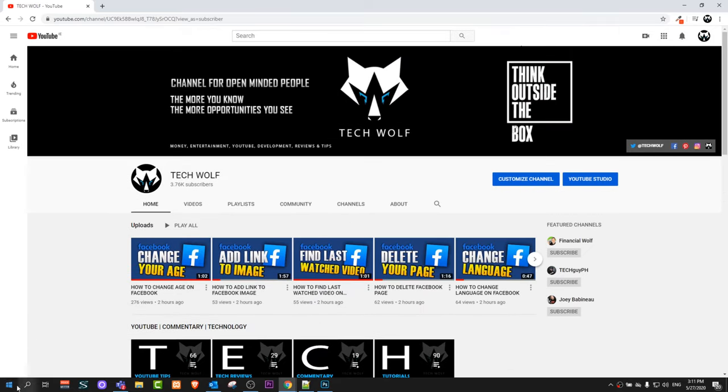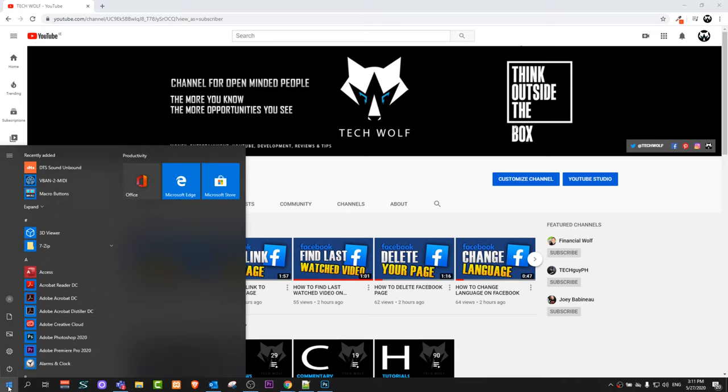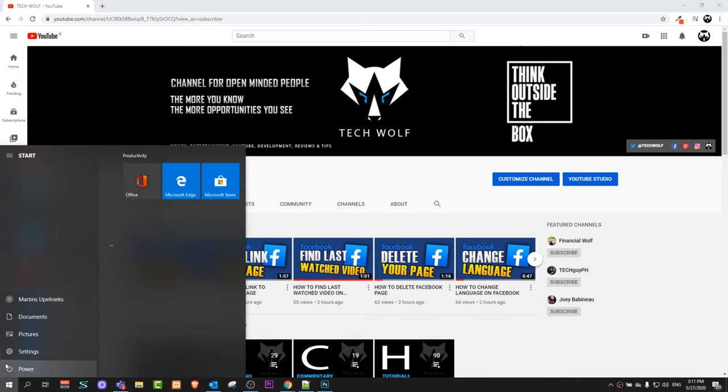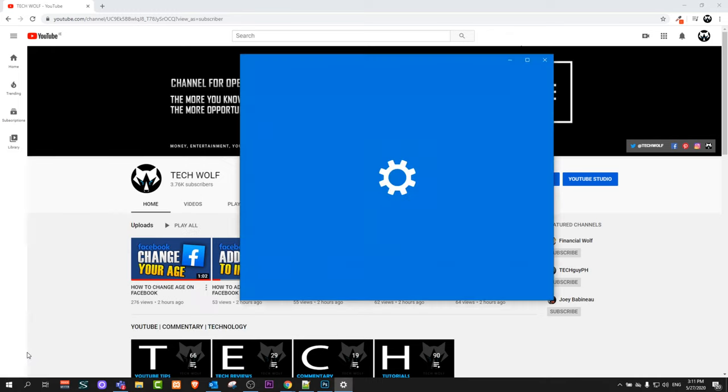So to do this all you need to do is go here in the left bottom corner and click on your Start icon. Browse these icons and you will see Settings. Just click into Settings.